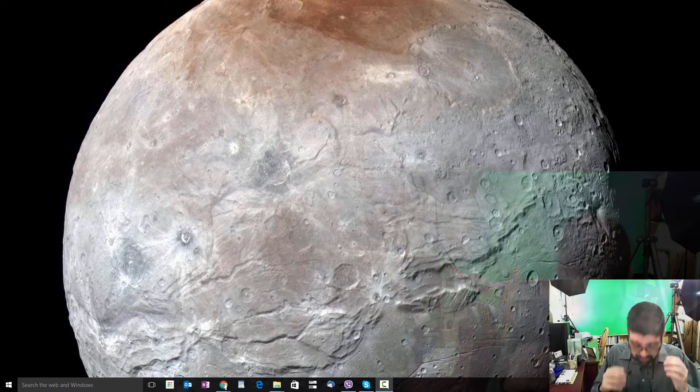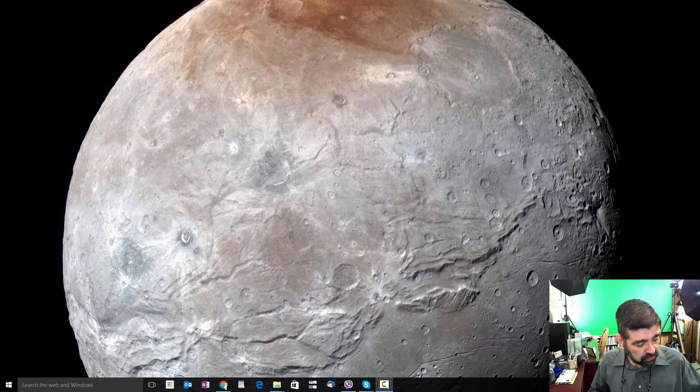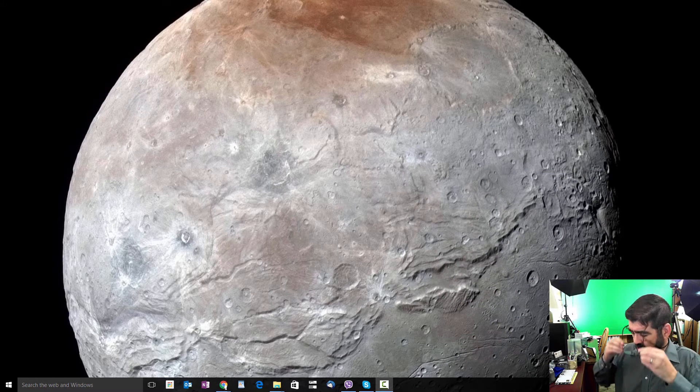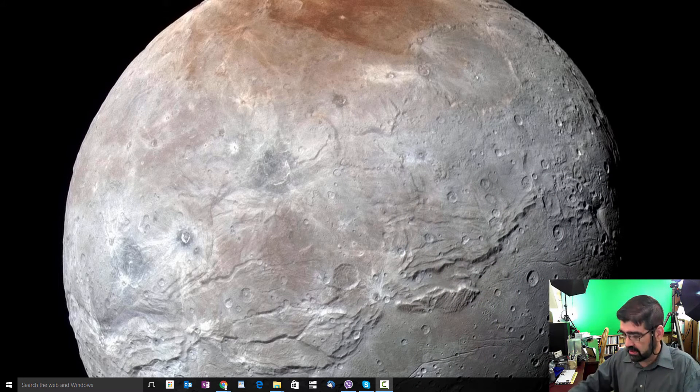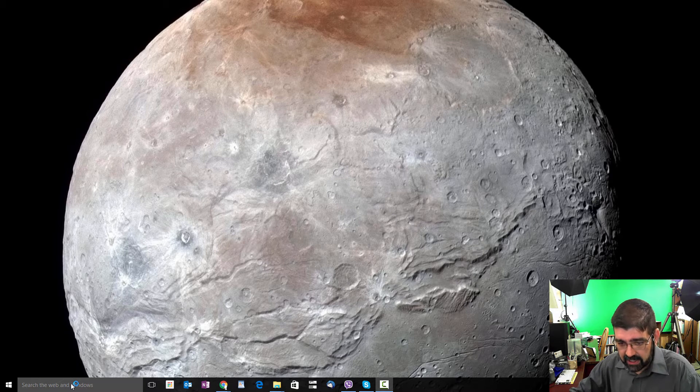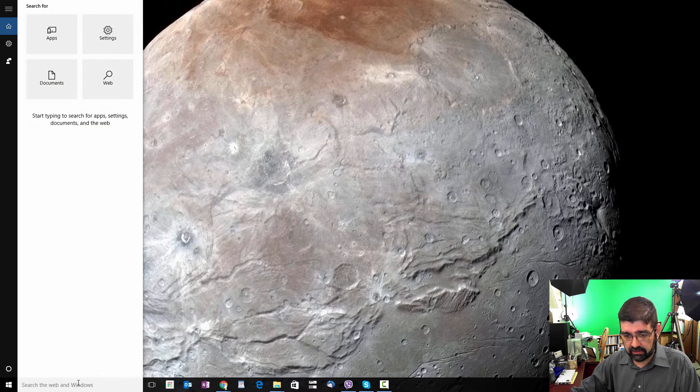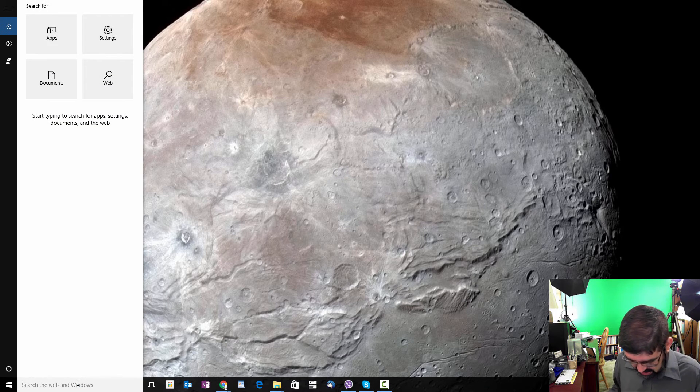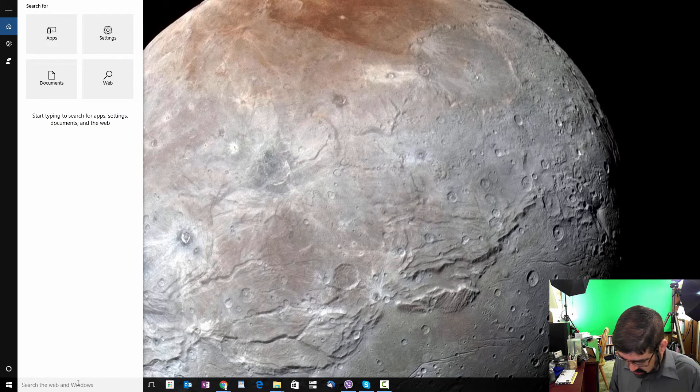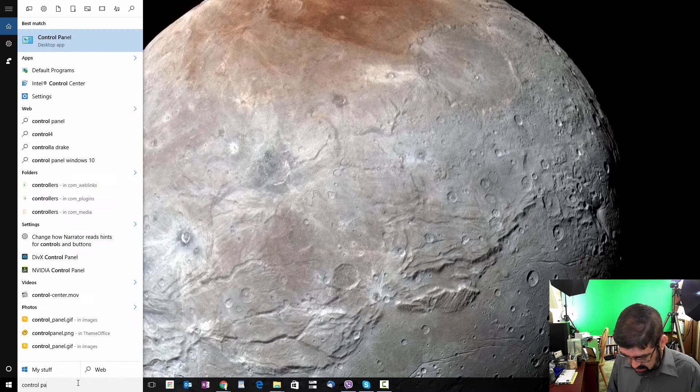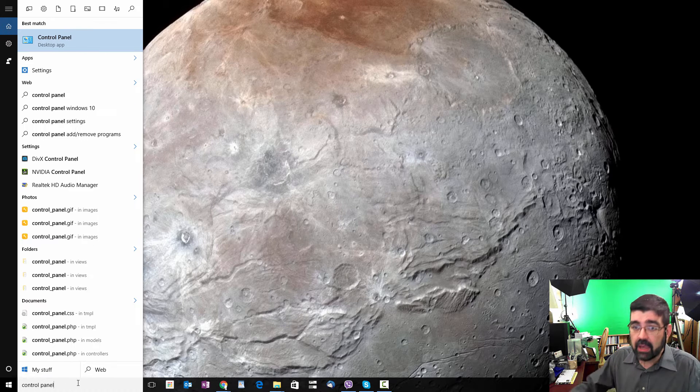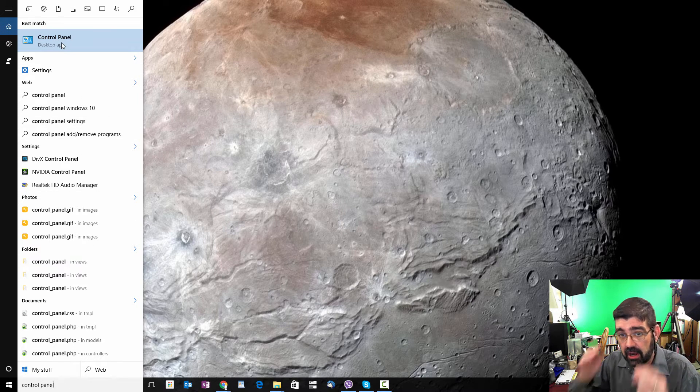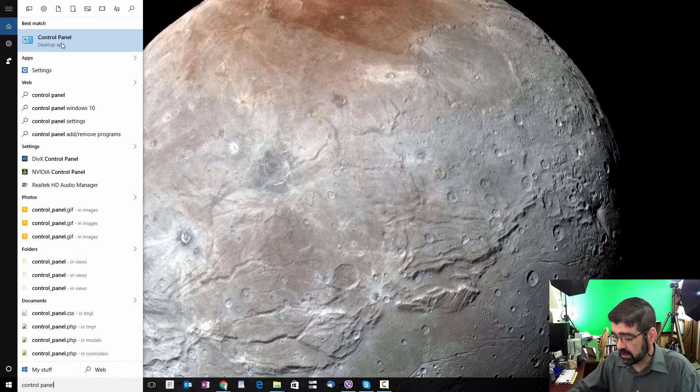Maybe somebody's already done it for the version that you're using. So the first step is to go to the control panel for your Windows install. In Windows 10, I find that by going to the search the web in Windows bar, typing in control panel, and when that app shows up at the top, click on it.